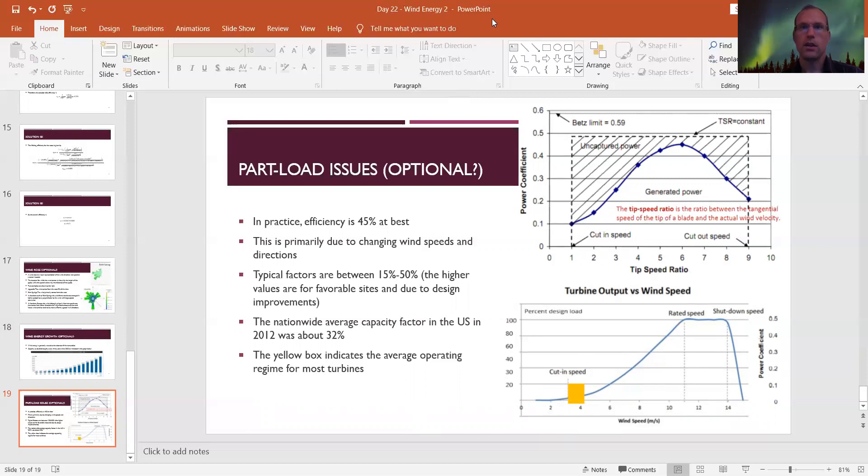Wind energy is basically the last topic for this course. Next up will be a review of the big topics covered over the past few months, which will be the next lecture.